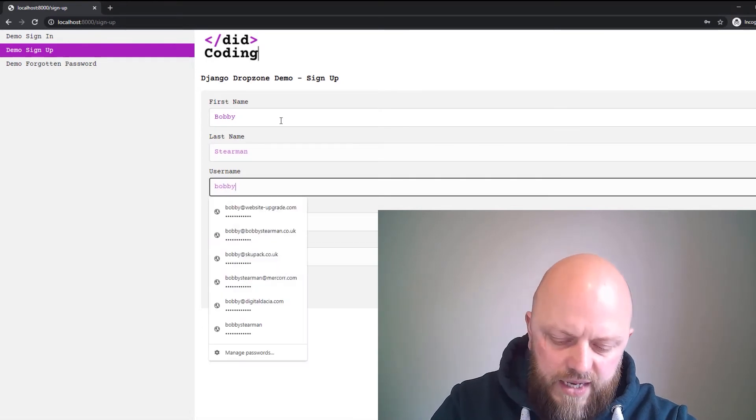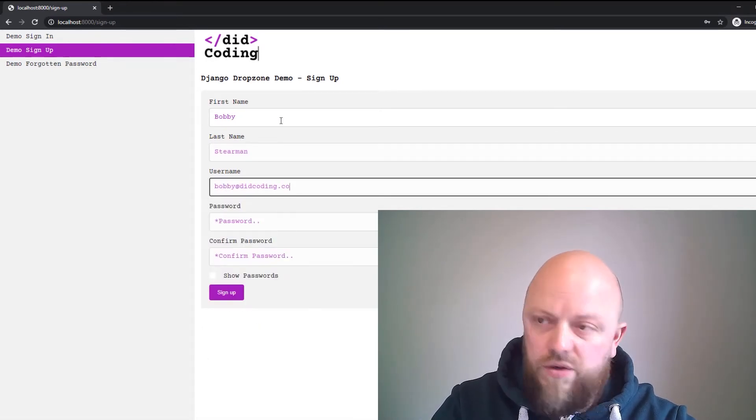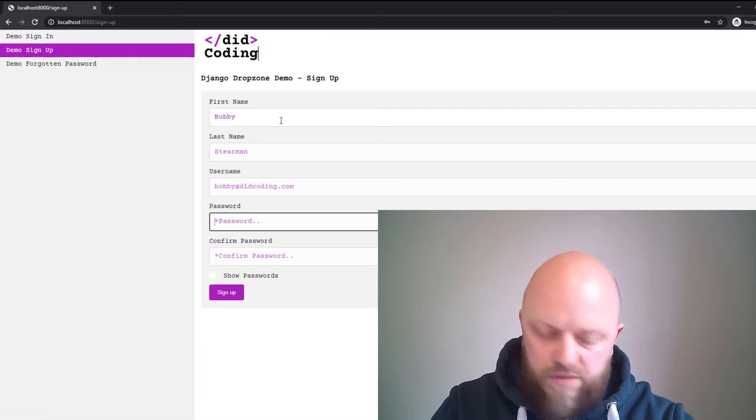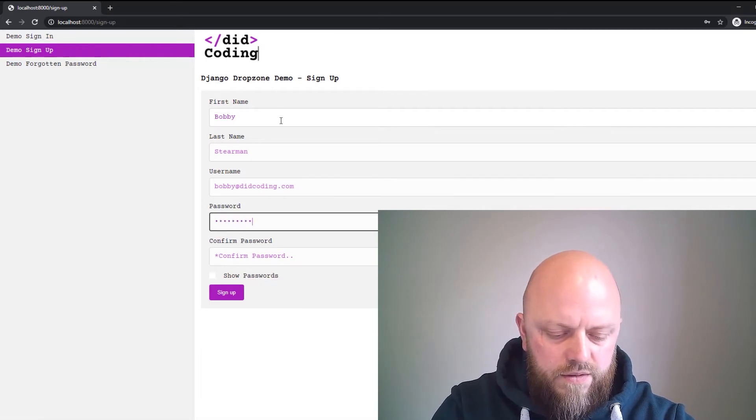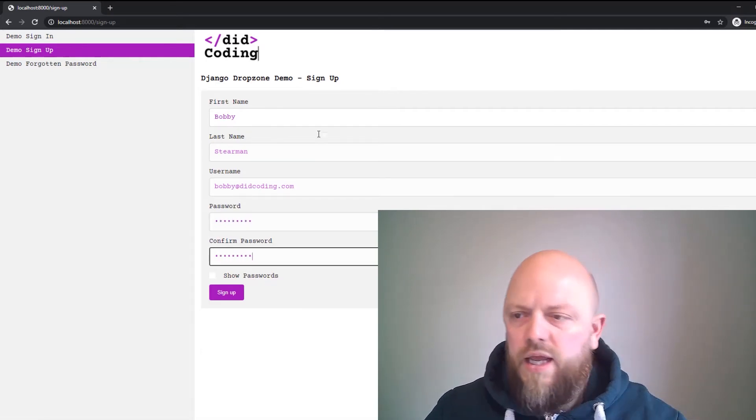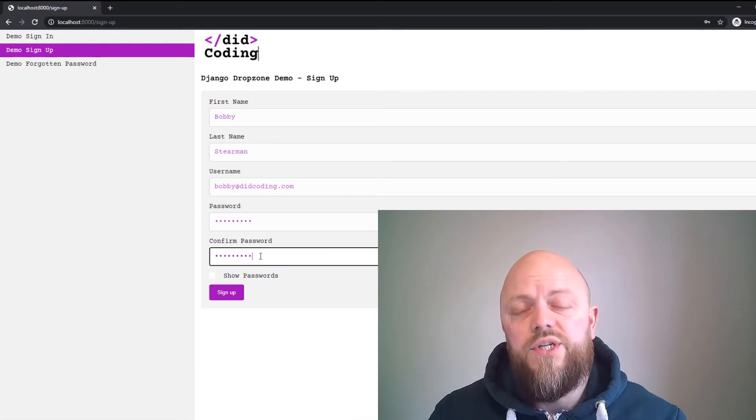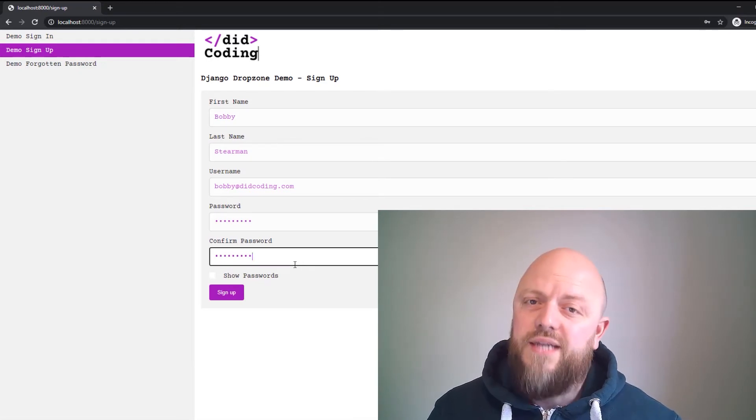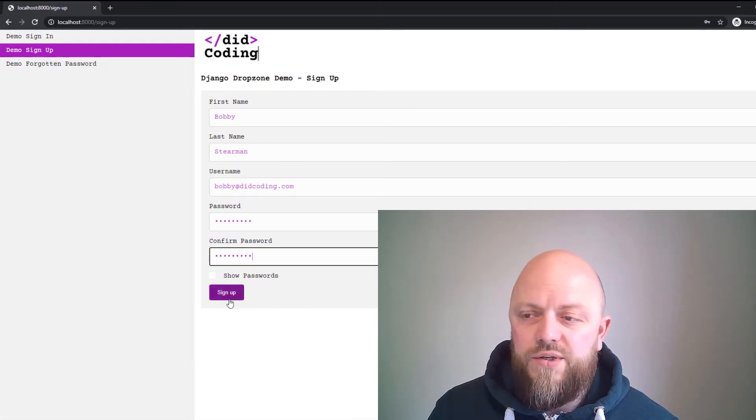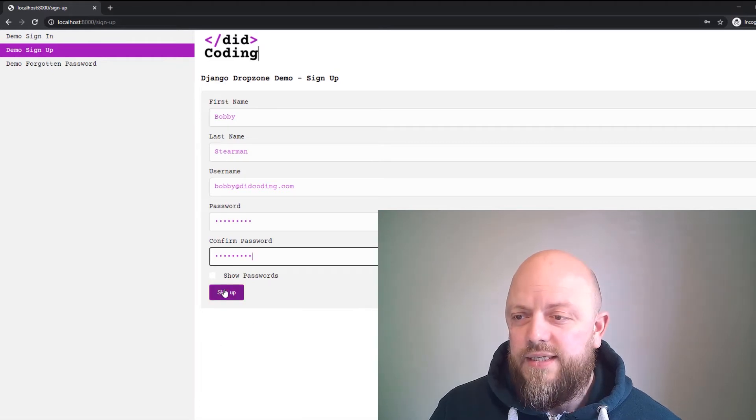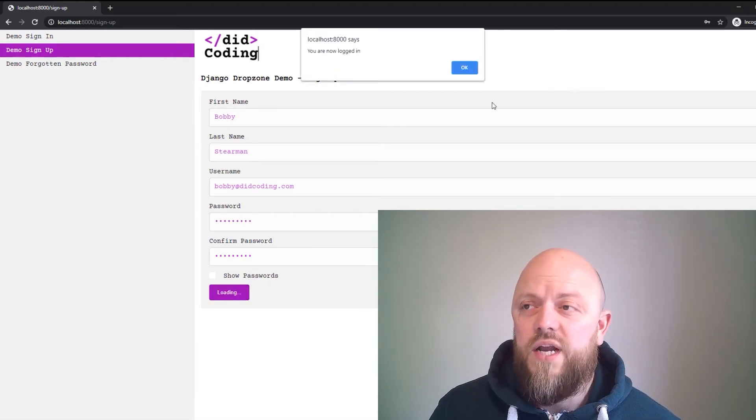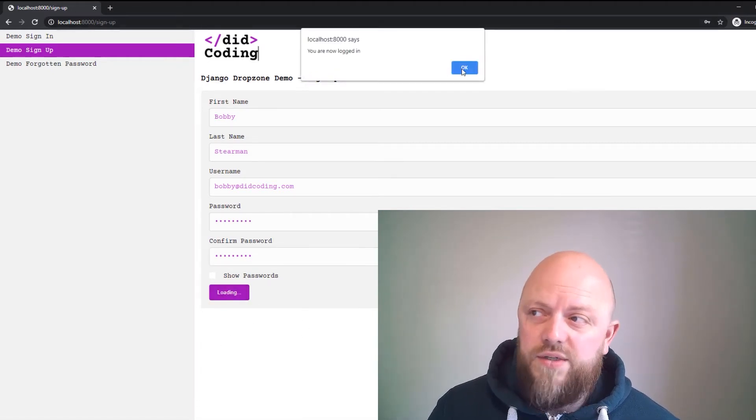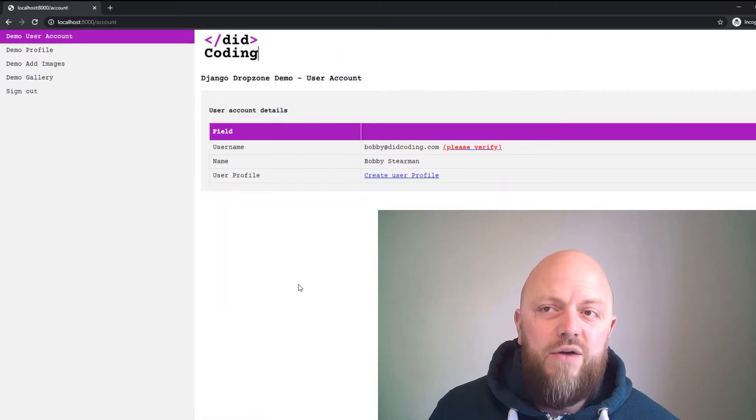So Bobby Stearman, bobby@didcoding.com. If you click this little show password button, then it will change it from a password field to a text field so you can see what you've written. But we won't do that because that is my password. Let's sign in, or sorry, sign up.